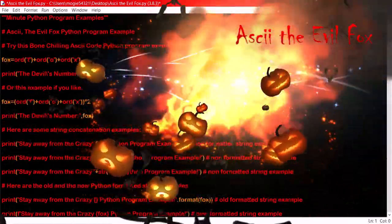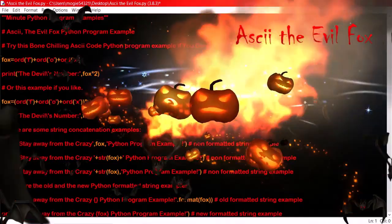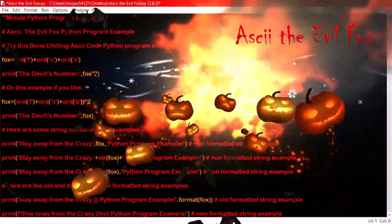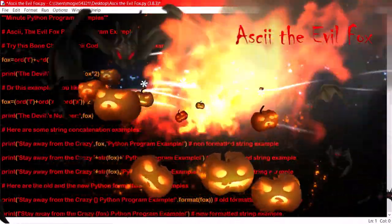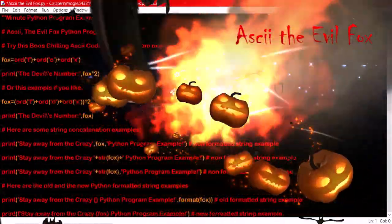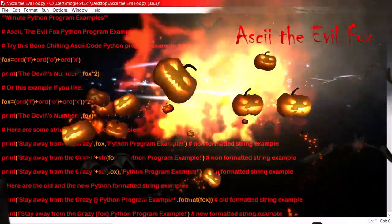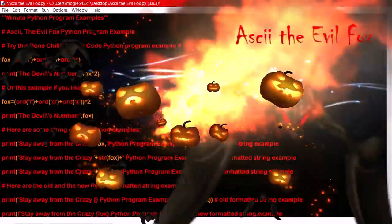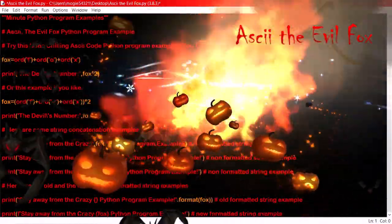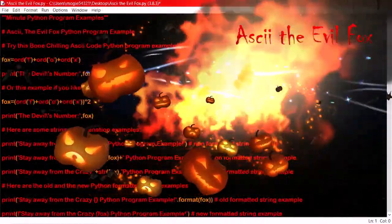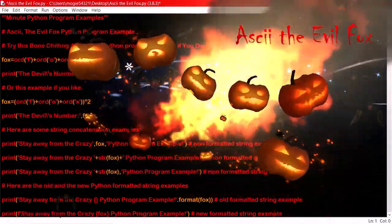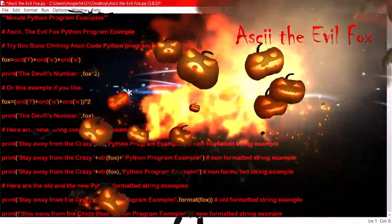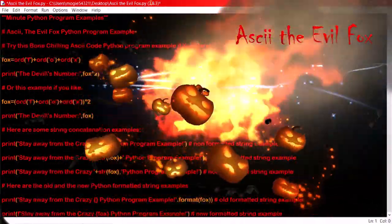You can make a scary story about ASCII the evil fox out of this piece of bone-chilling Python code. Although I'm not that superstitious myself, remember it's just a number, or is it something even more spookier? You can create the story about ASCII the evil fox with the help of Python programming through any examples on the World Wide Web of all things Python.